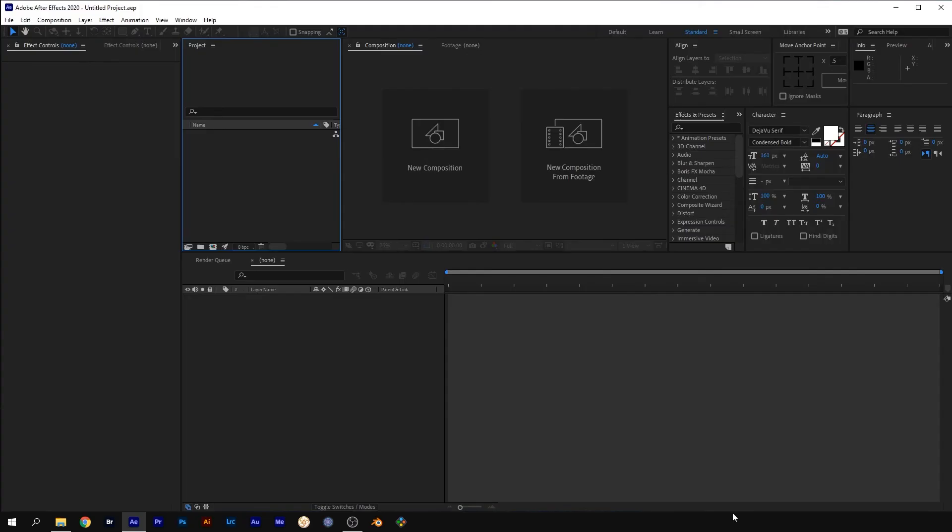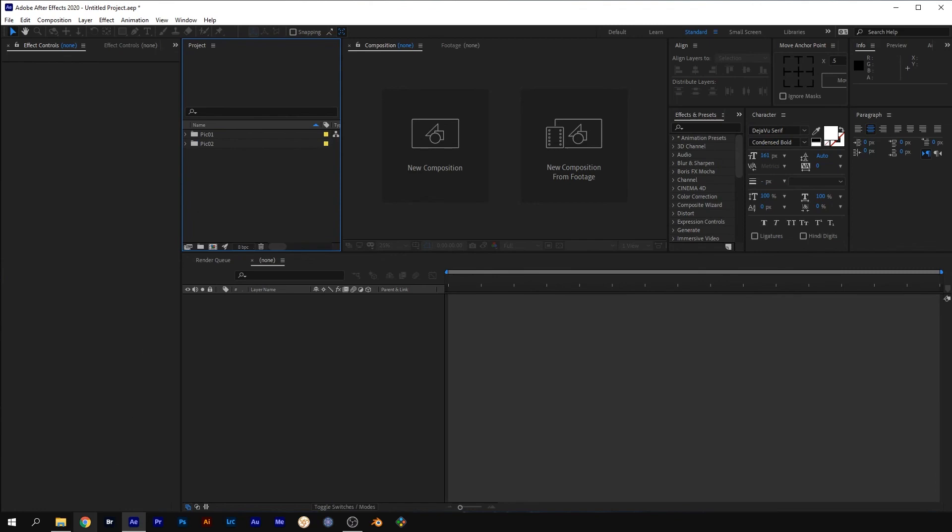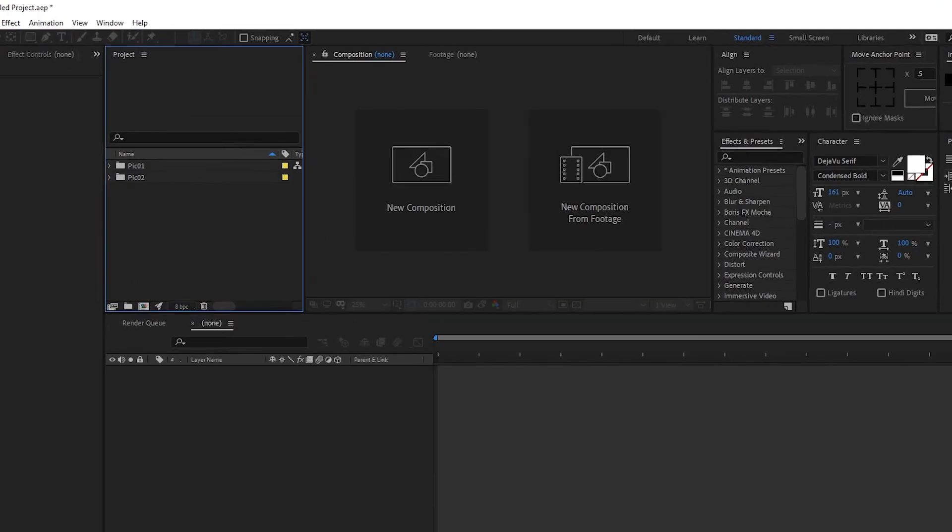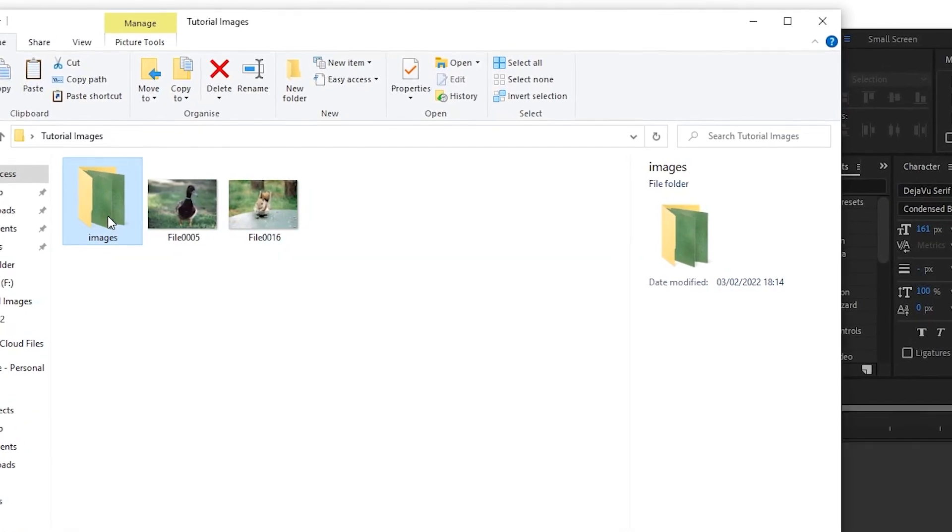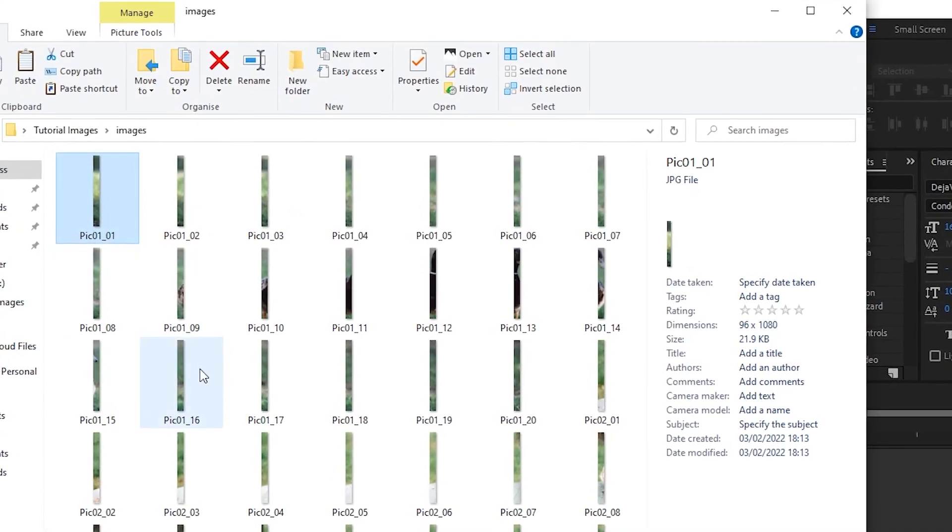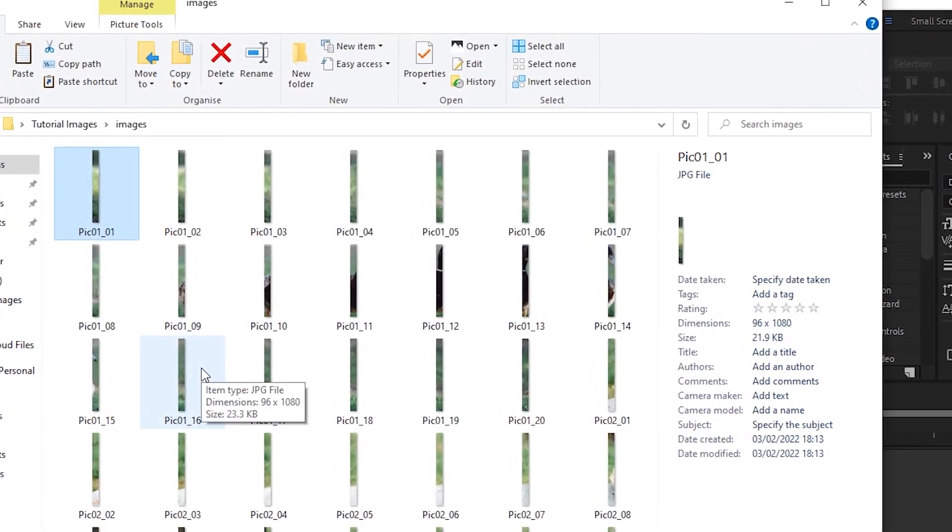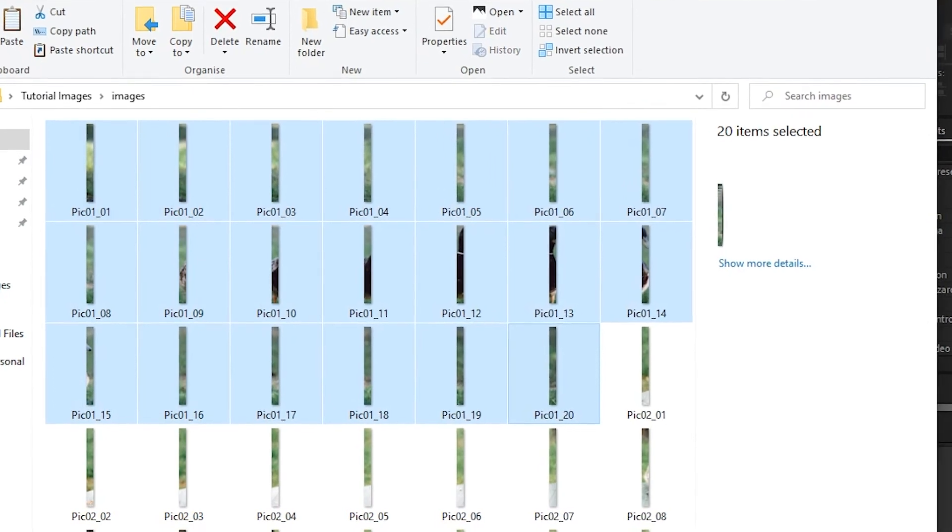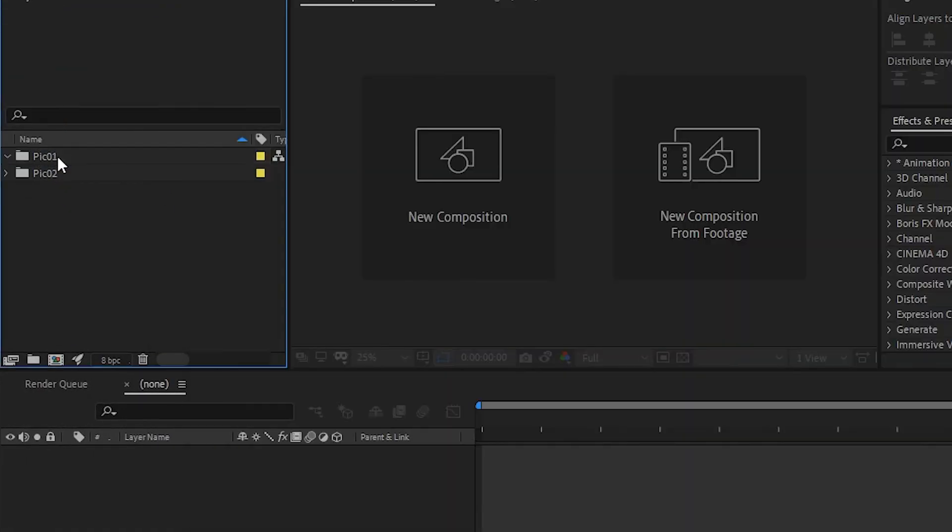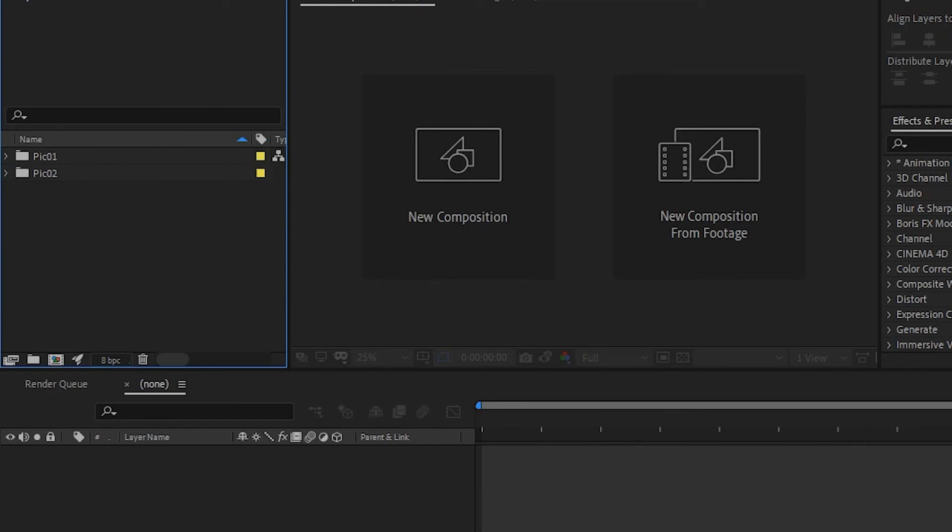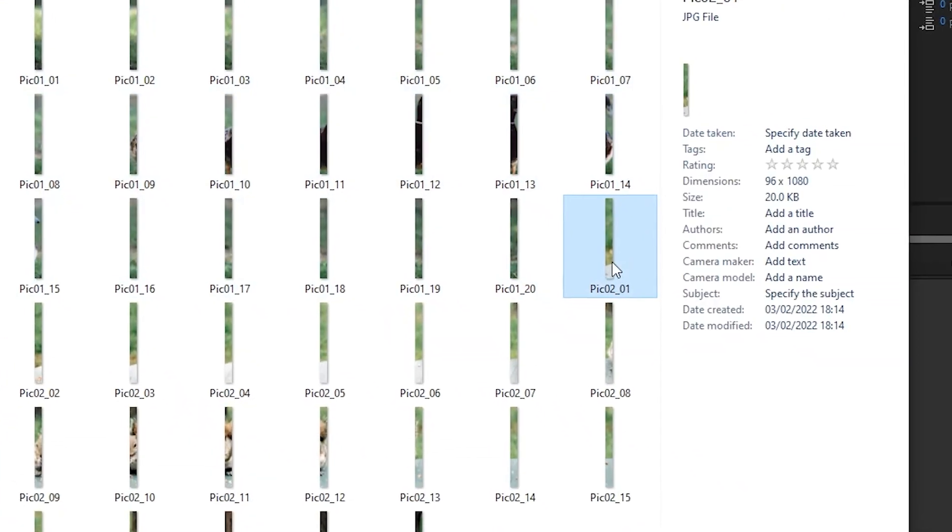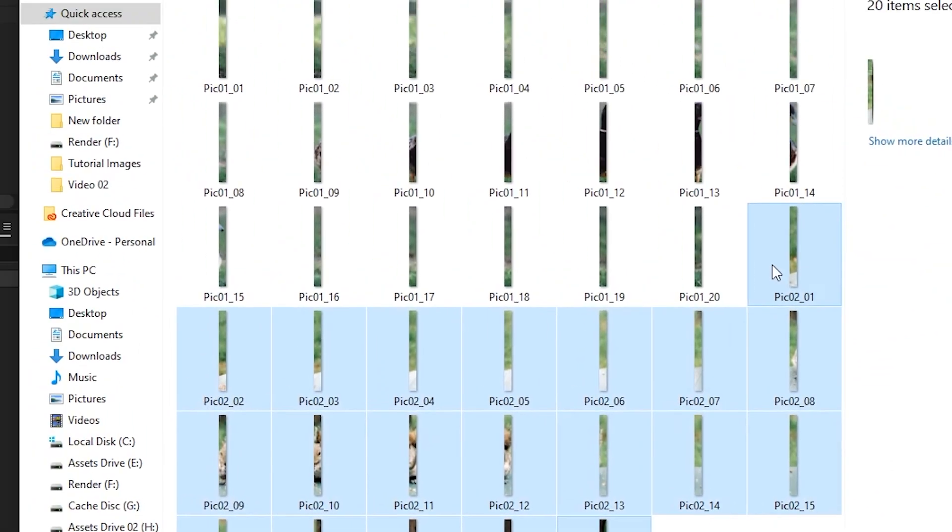Now in a new project in After Effects, in the project panel, create a new folder and name it Pic 1. Create another new folder and name it Pic 2. Open the folder where you saved your slices, select all slices for Pic 1 and drag them into the Pic 1 folder in the project panel. And do the same for your Pic 2 slices into the Pic 2 folder.